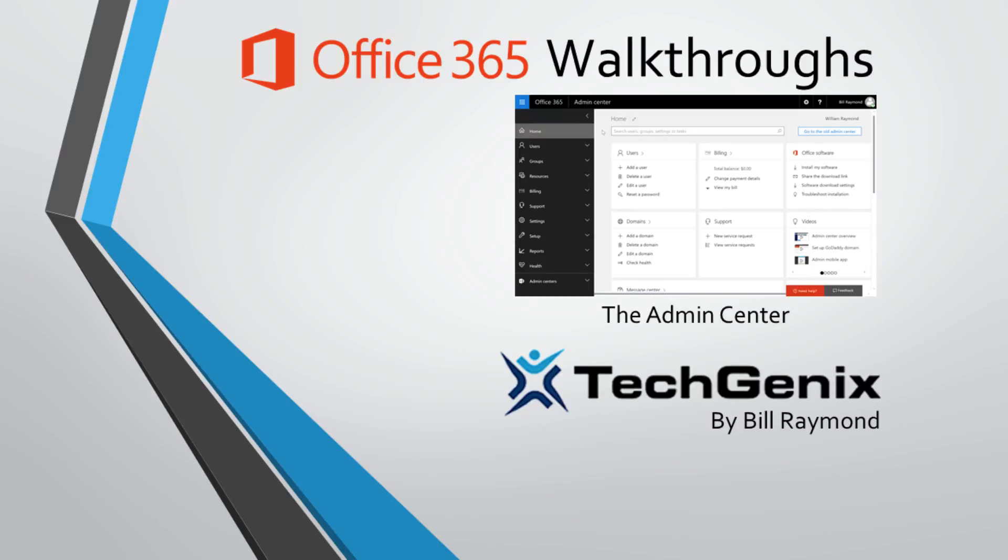Hello and welcome to this Office 365 walkthrough. This video is intended for brand new users of Office 365 to familiarize yourself with the Admin Center. So let's go ahead and get started.